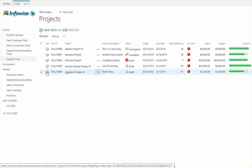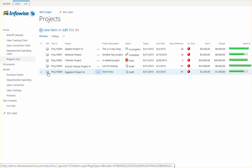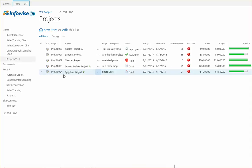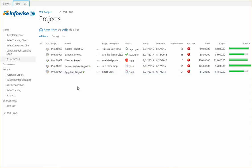And I've just added this project and immediately after adding the project I went into the site contents to check and see if the library is there.